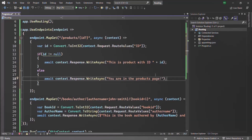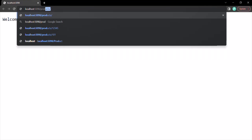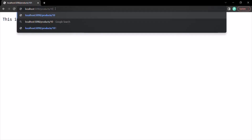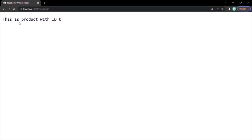If we go ahead and run this application and type slash products then some product ID like 101 and press enter, we see the message 'This is product with ID 101.' But since we have made the ID route parameter optional, if we don't specify the ID, instead of calling the default route, it calls the same middleware function. However, it says 'This is product with ID 0.'